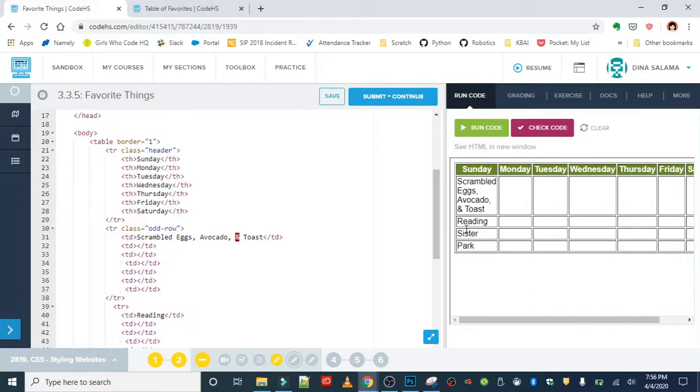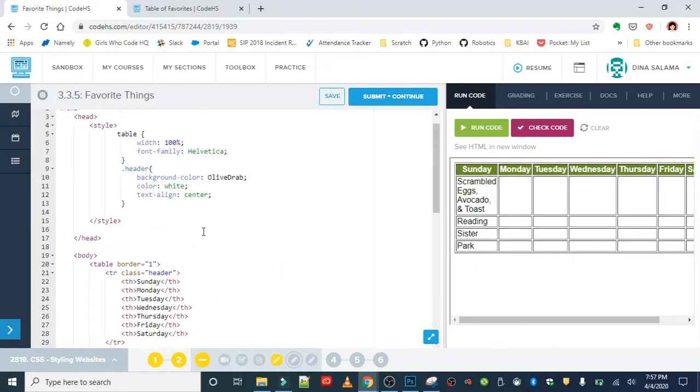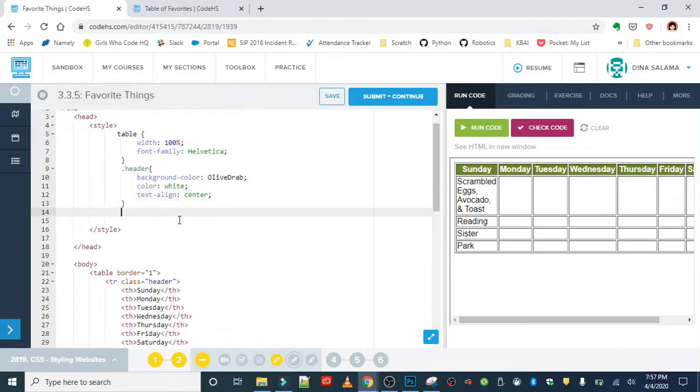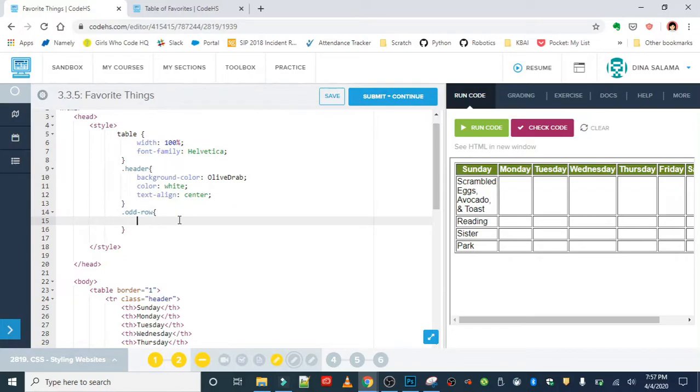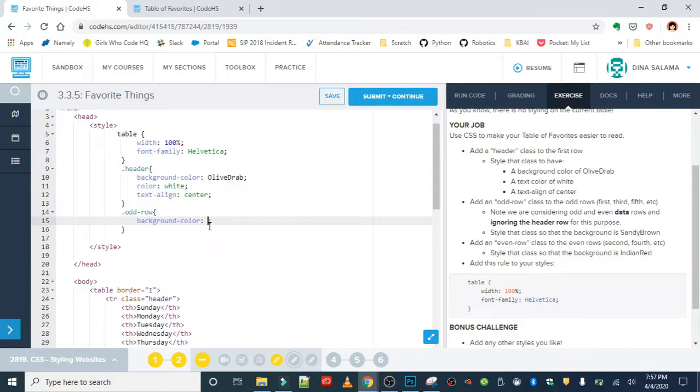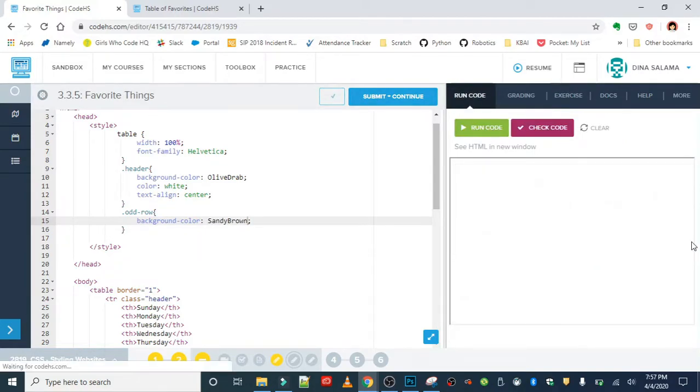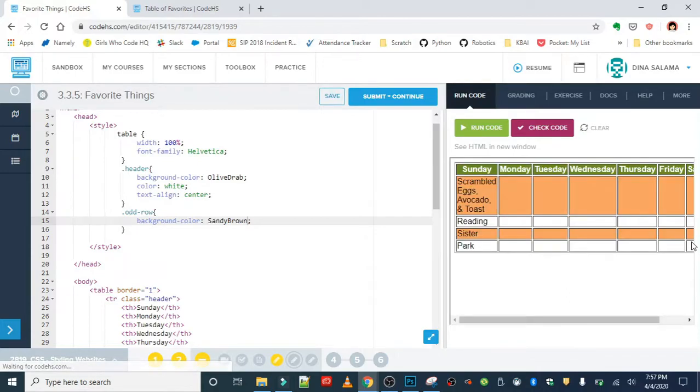We'll just leave it at the first and third since that is the only thing that we have in our table right now. Then we will write a rule for that. It's going to be dot odd-row. And the background color should be sandy brown. Let's run that. Looks good.